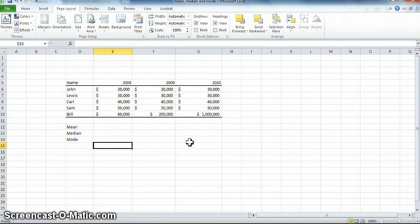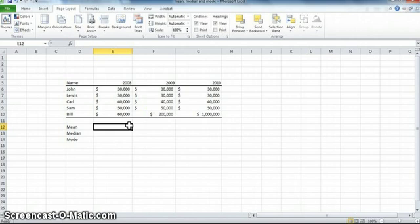Here I have a spreadsheet with incomes from five friends: John, Lewis, Carl, Sam, and Bill from 2008, 2009, and 2010. Focusing first on 2008, John is making $30,000, Lewis $30,000, Carl $40,000, Sam $50,000, and Bill $60,000. How could we summarize their incomes in general? If we want a sense of the standard of living of these five people, we need something simpler than recounting all their incomes — and that's where measures of central tendency come in.